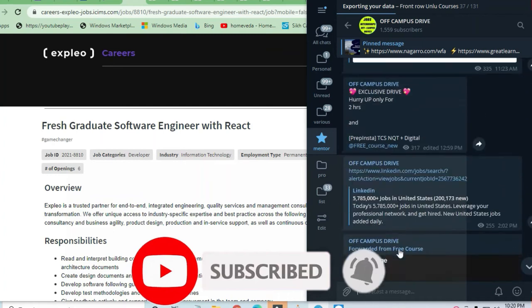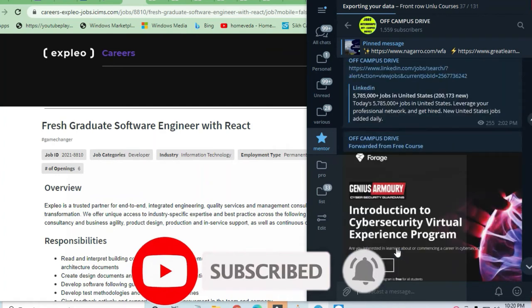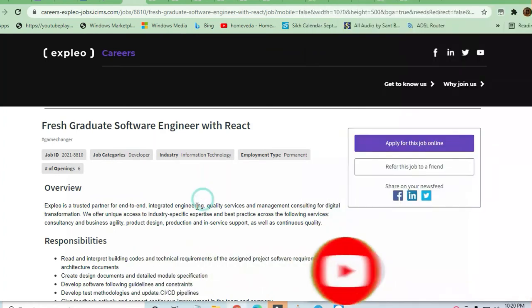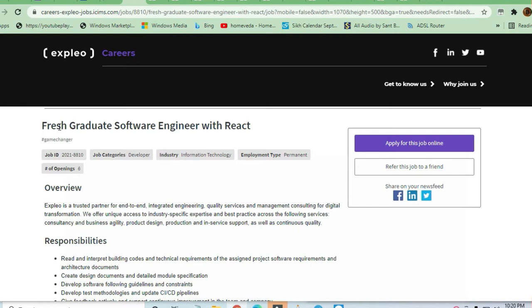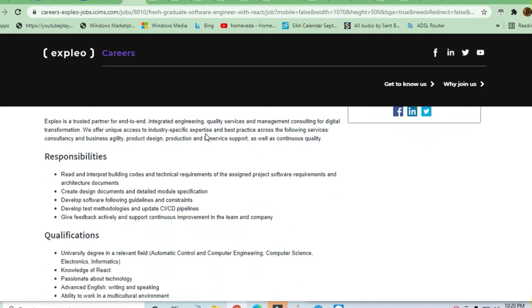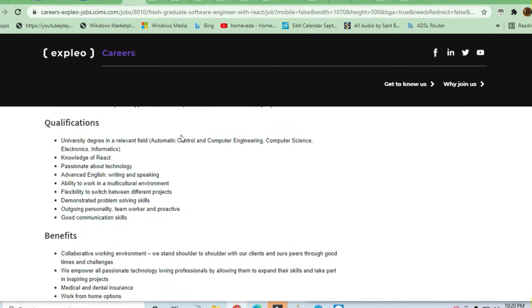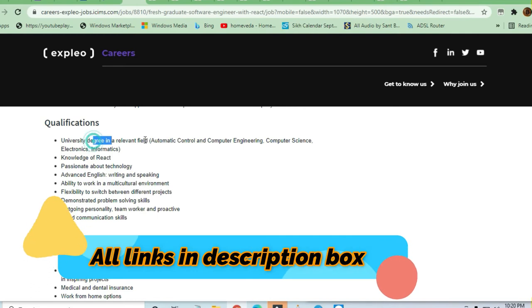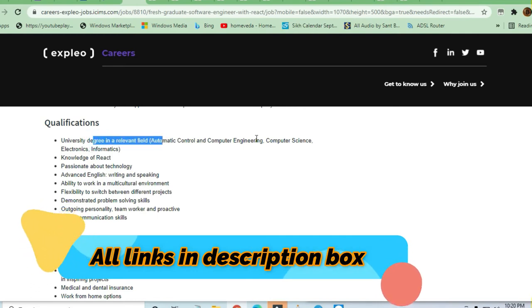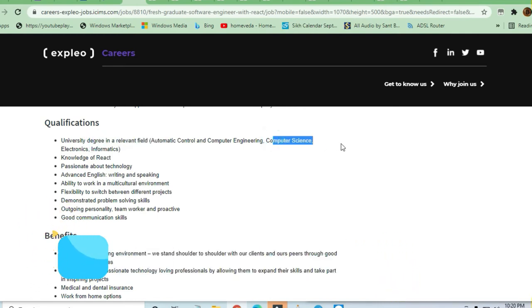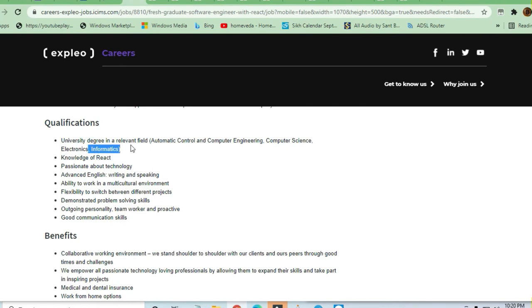Let's see what the job requires. Freshers and graduates are required for Software Engineer with React. Your qualification should be a bachelor's degree holder in a relevant field: Automatic Control, Computer Engineering, Computer Science, Electronic Informatics can also apply.